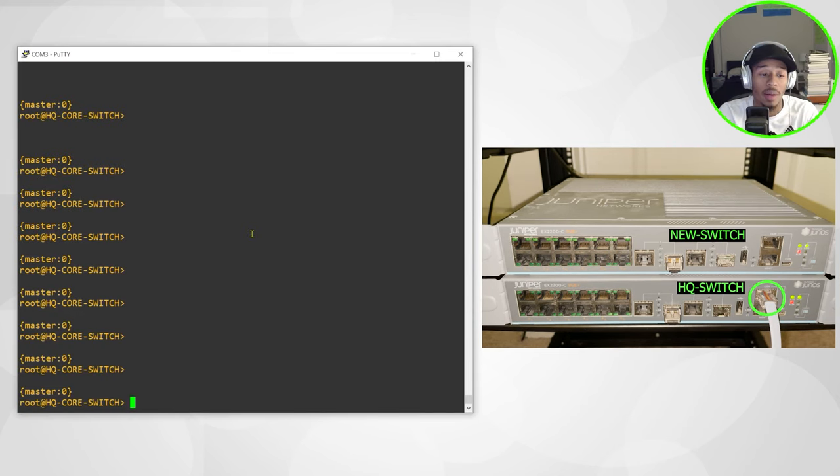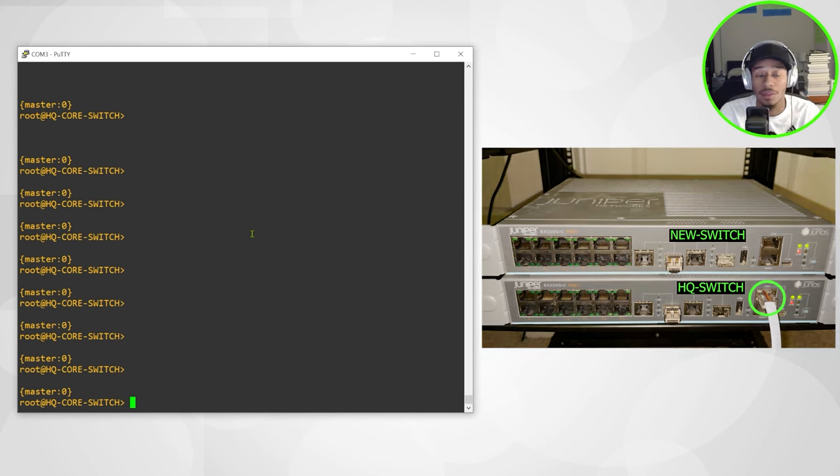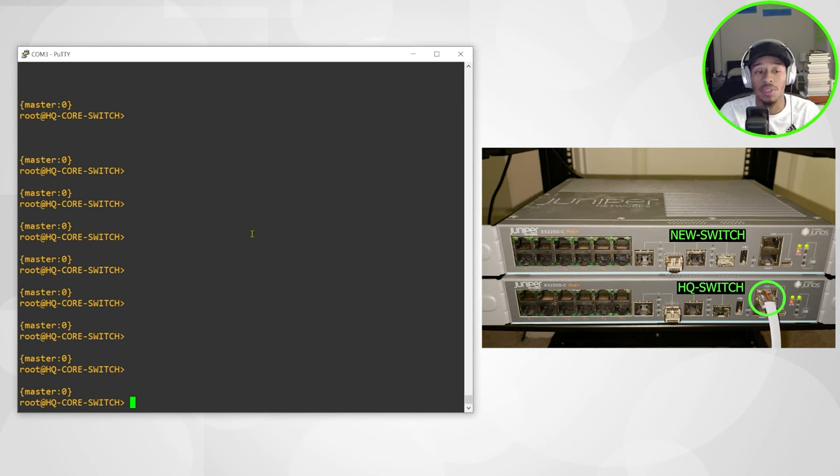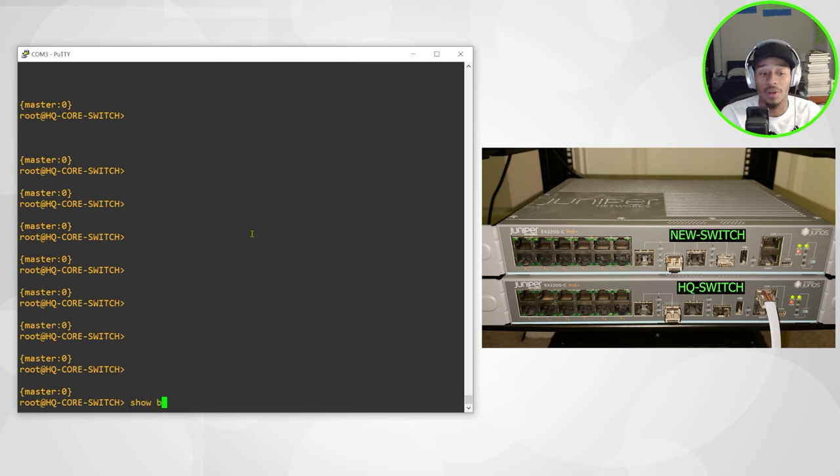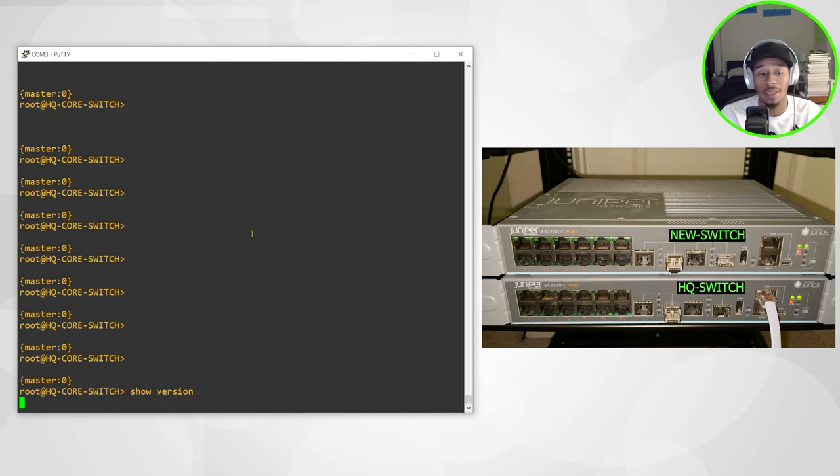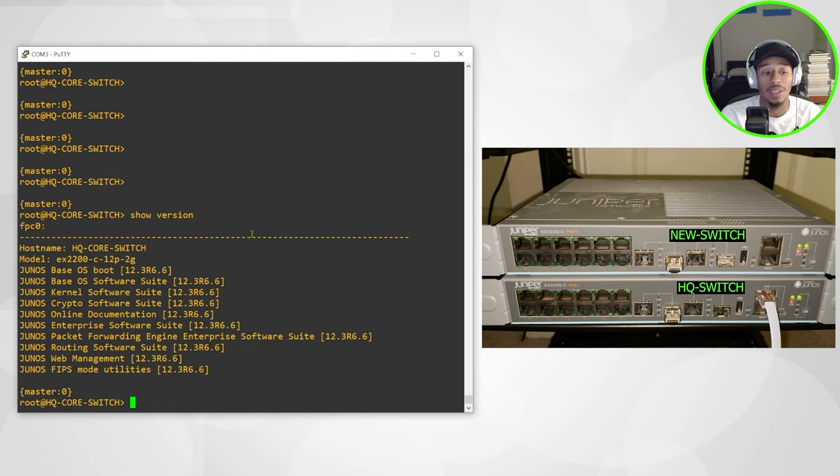This is the switch that I want to function as master member zero in this virtual chassis configuration. First things first, I just want to verify what version of code I'm running on because they need to match.